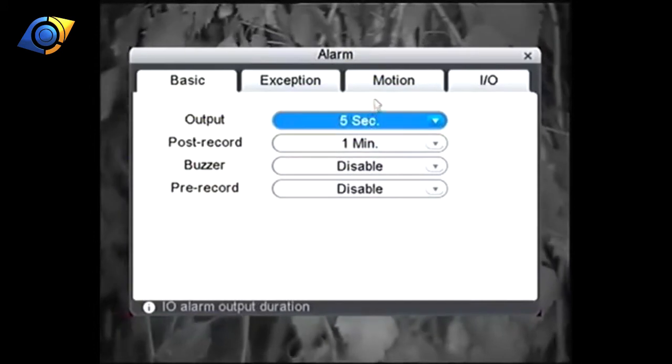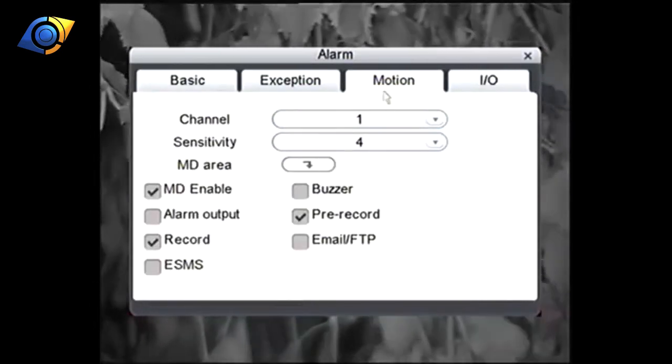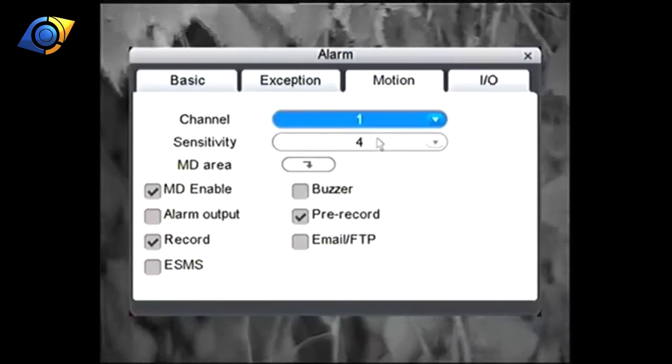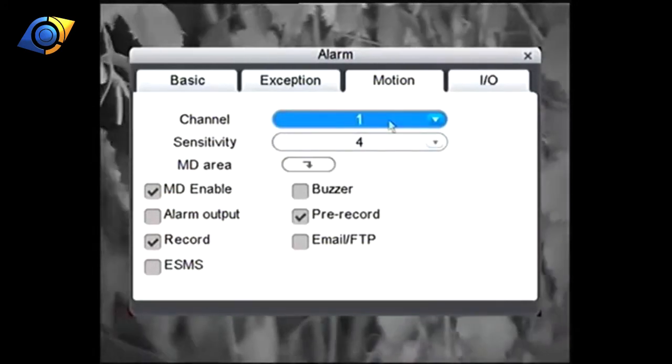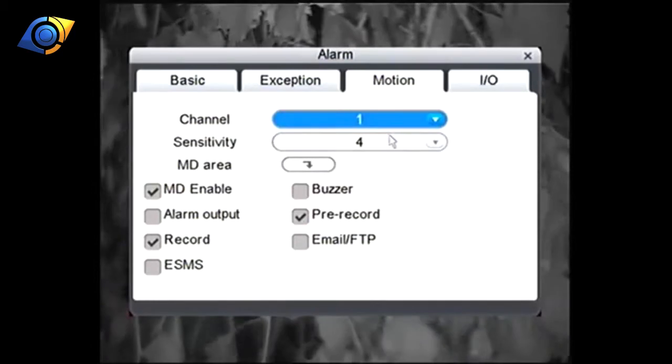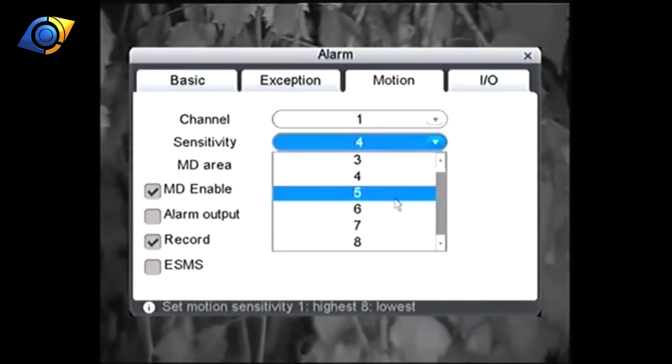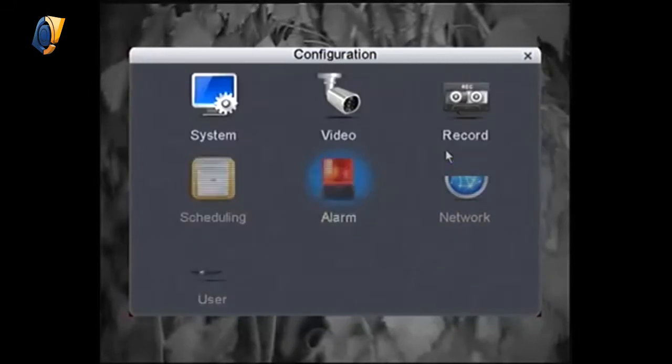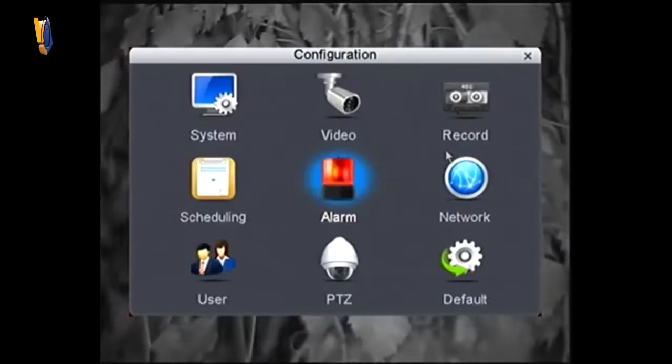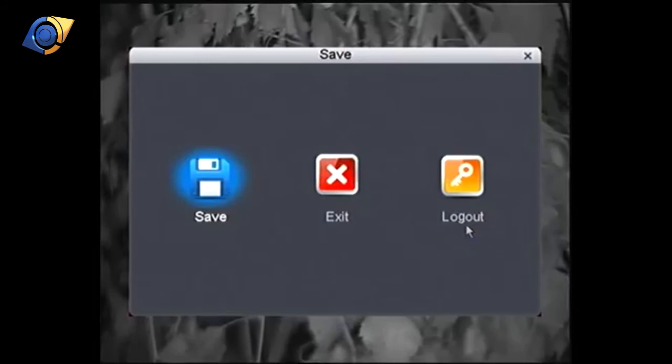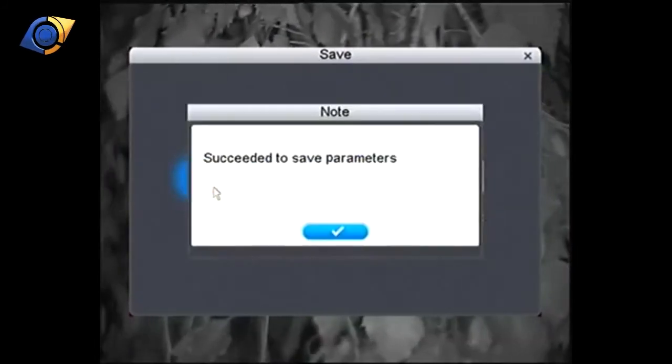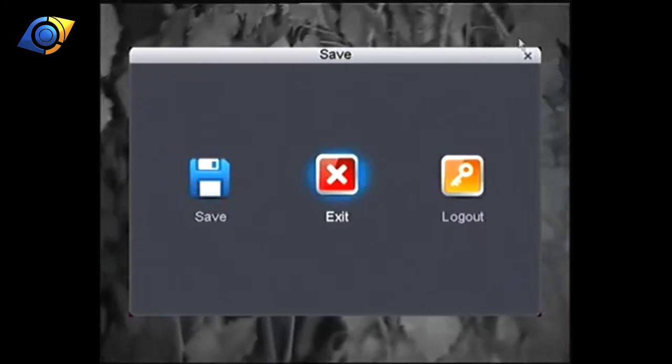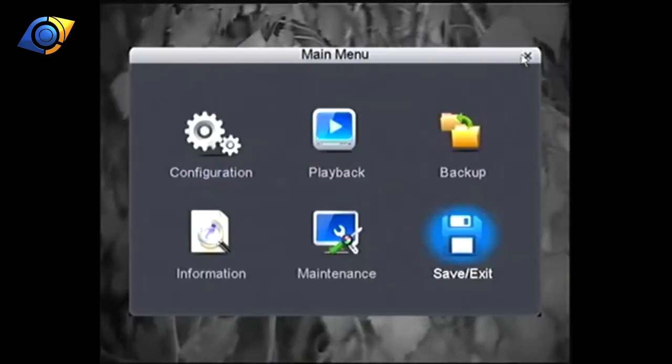Back across to motion and then we can adjust whatever camera you need to adjust. We just choose the camera at the top there and then we can put the sensitivity up or down as we need to. Again right click to go back, right click again and go into save and save again. Then we can monitor the motion again see if it's any more accurate.